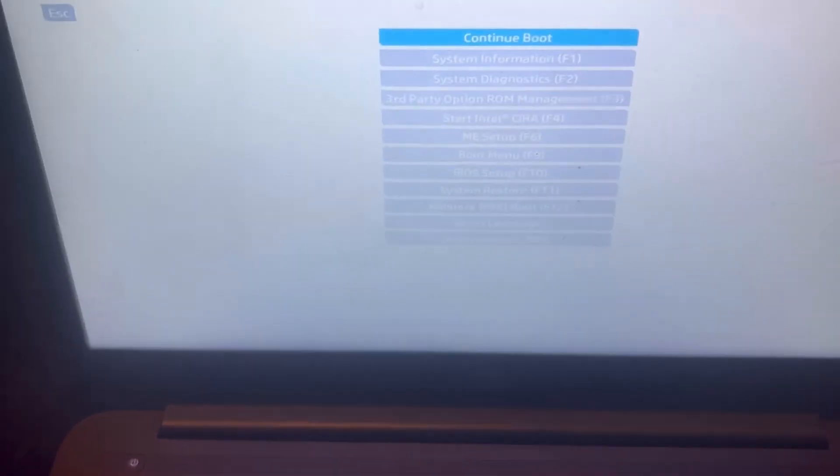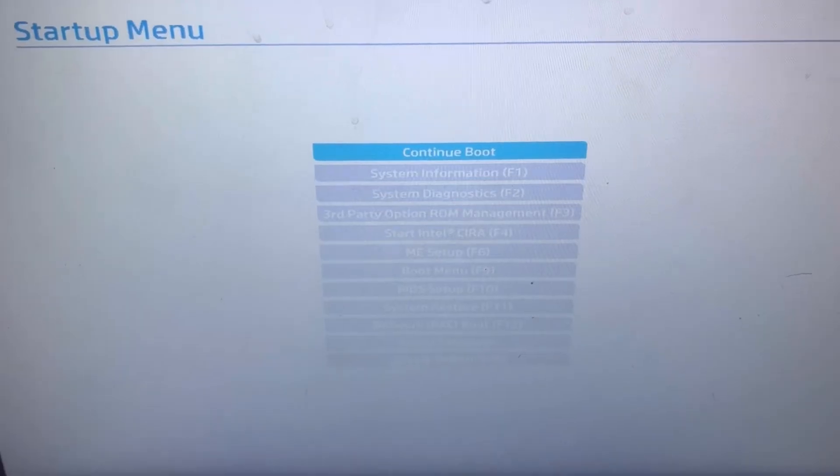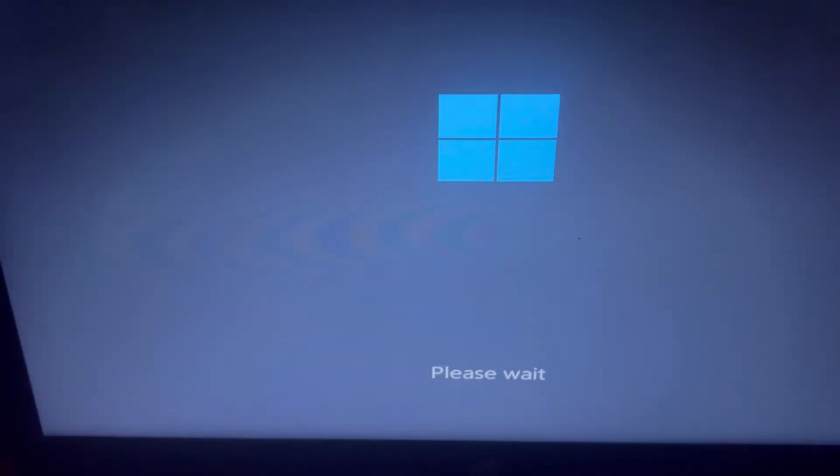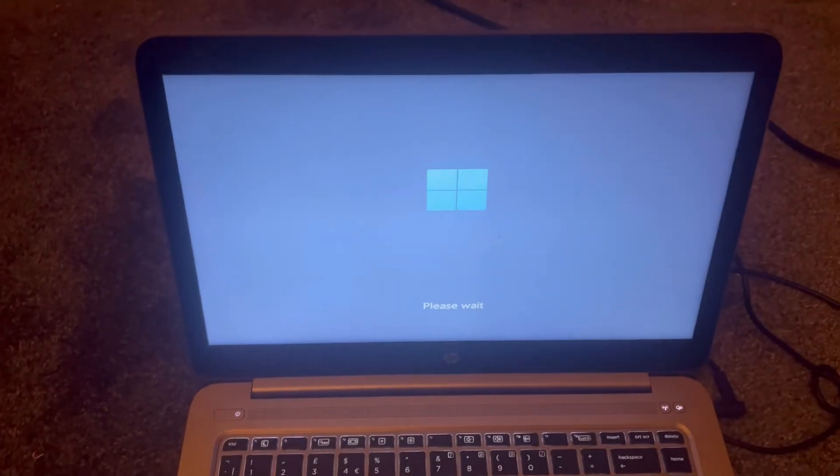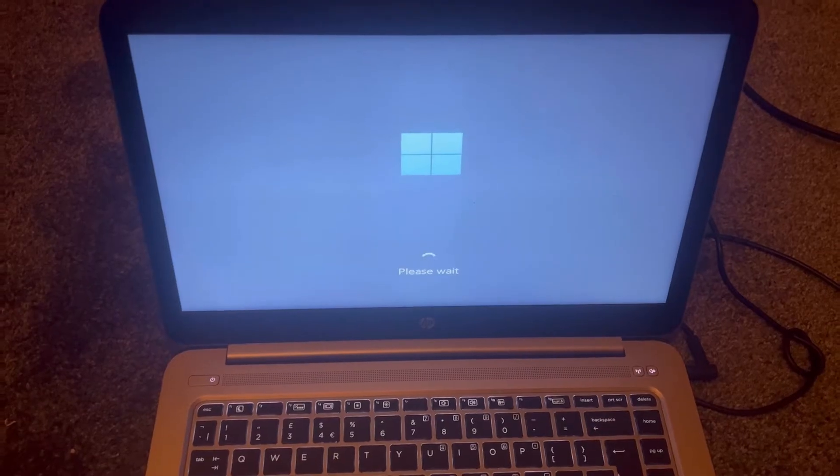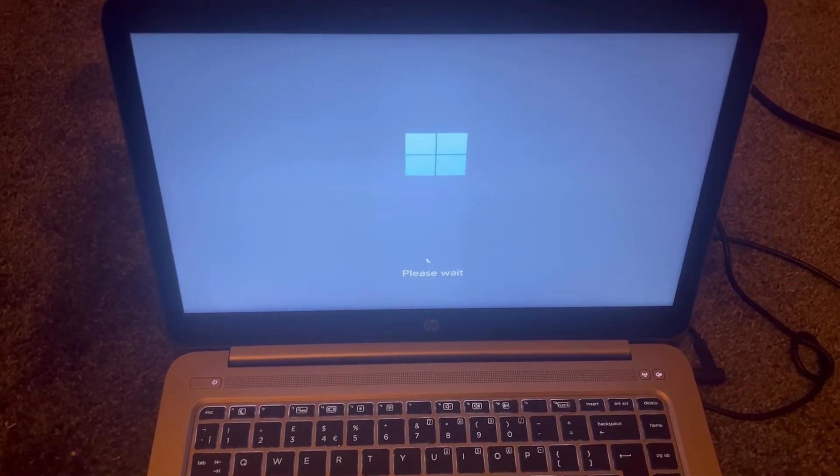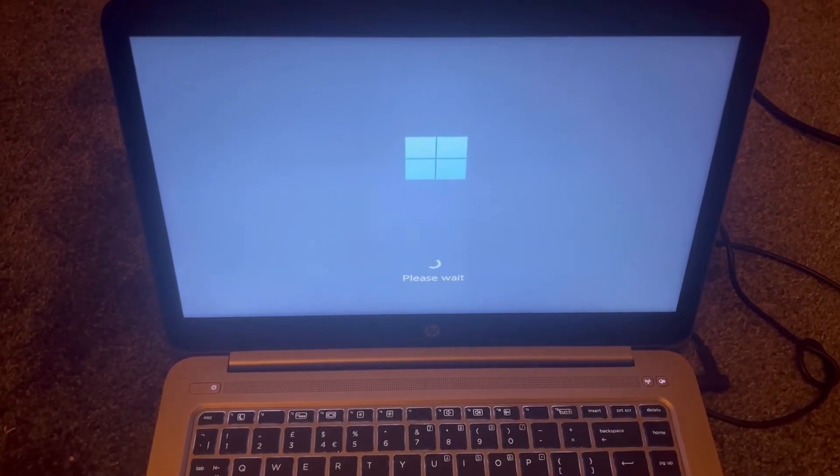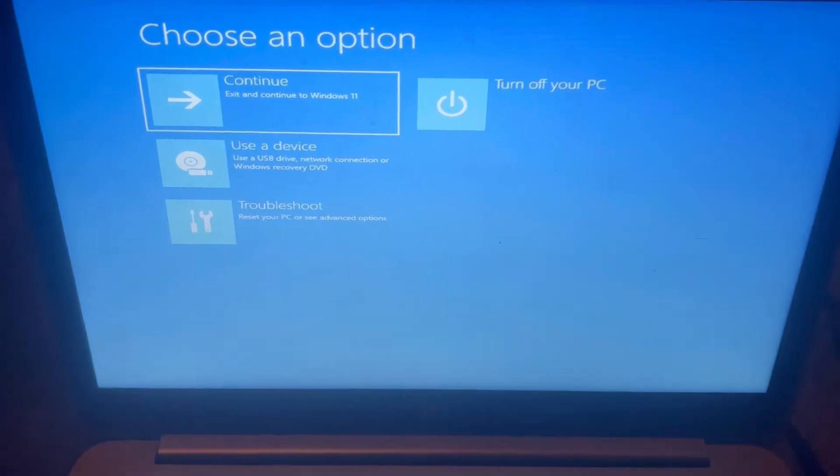And then the startup will begin. It will enter HP recovery mode, HP factory recovery mode. Please wait. Now I am in here.